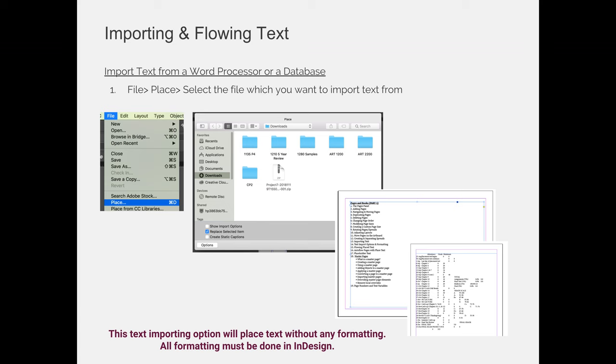If someone gives you a Microsoft Word document with all the text for a book that you're formatting, you can bring that text into your InDesign document by either copying and pasting it manually from Microsoft Word, or you can import files.